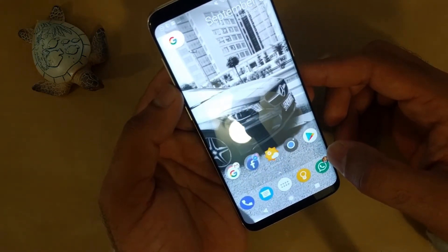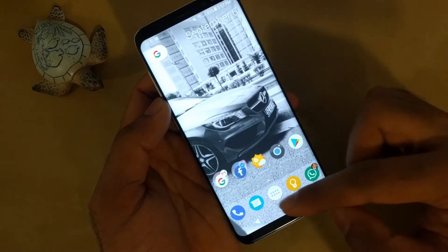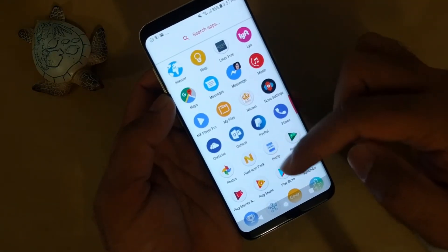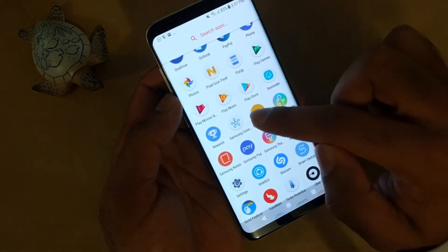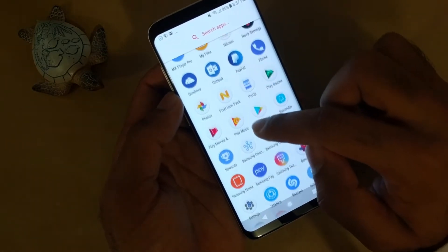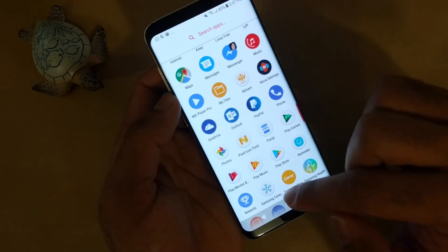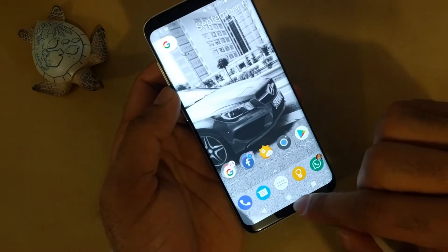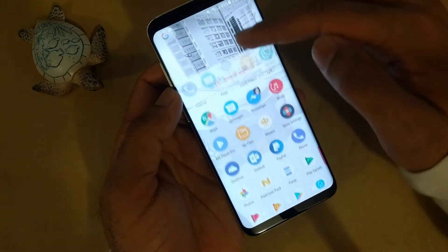I used the Pixel icon pack to change the shape of icons — all icons look similar in shape and size, with a round shape. This also enables the swipe-up option from the Pixel Launcher.